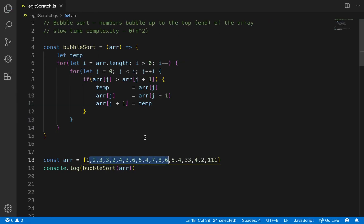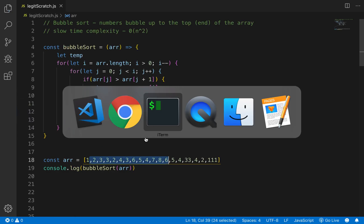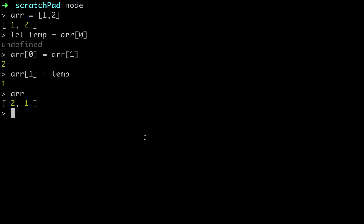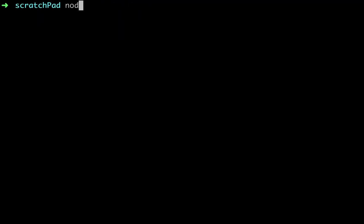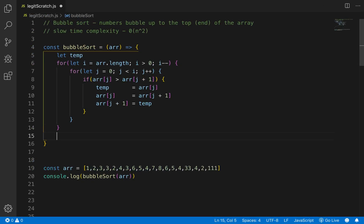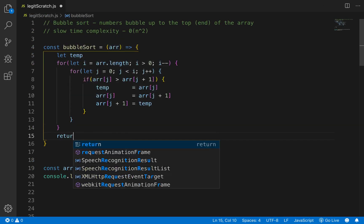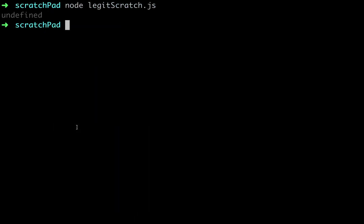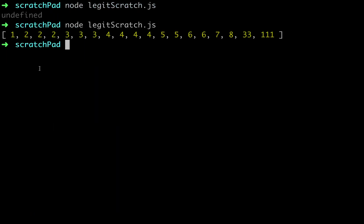Let's see if this even worked. Let's run node on our scratch file. Oh, we didn't return R. There we go. Now you can see the array is sorted: 1, 2, 2, 2, 3, 3, 3, 4, 4, 4, 4, 5, 5, 5, 7, 8, 31. It's sorted.